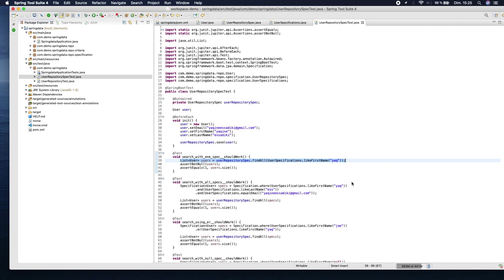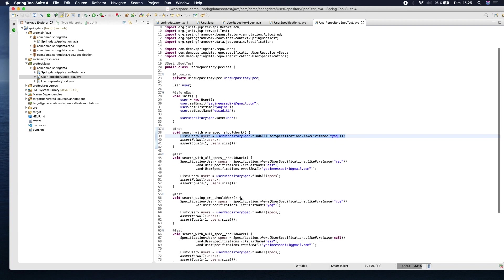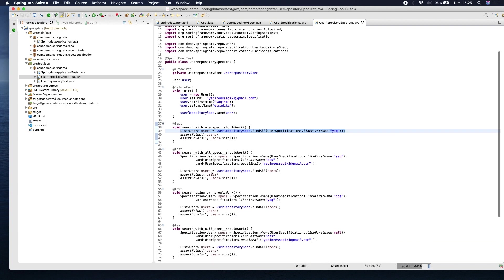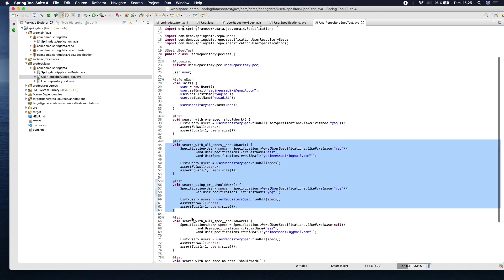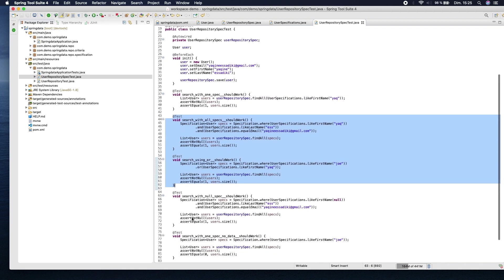We can combine multiple predicates using the where method and the and/or logical methods of the Specification interface, like in these examples and in this example.